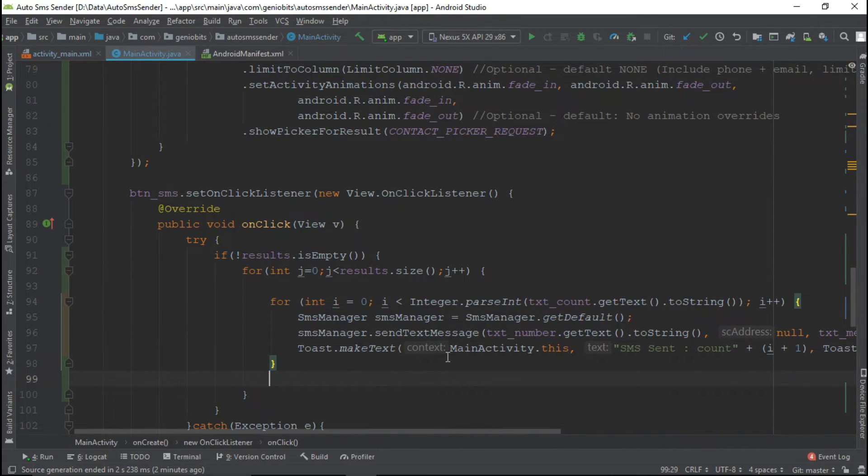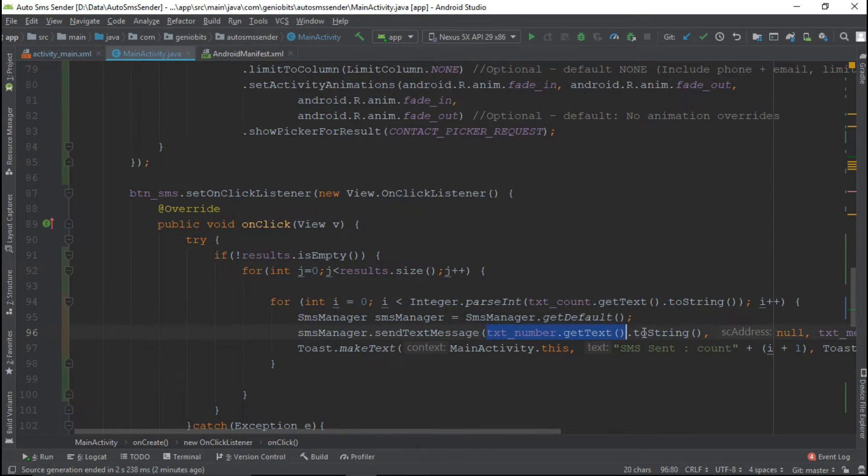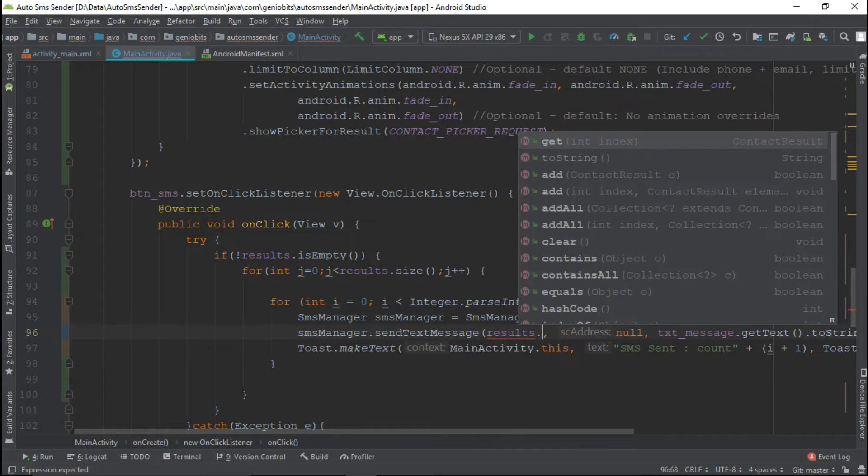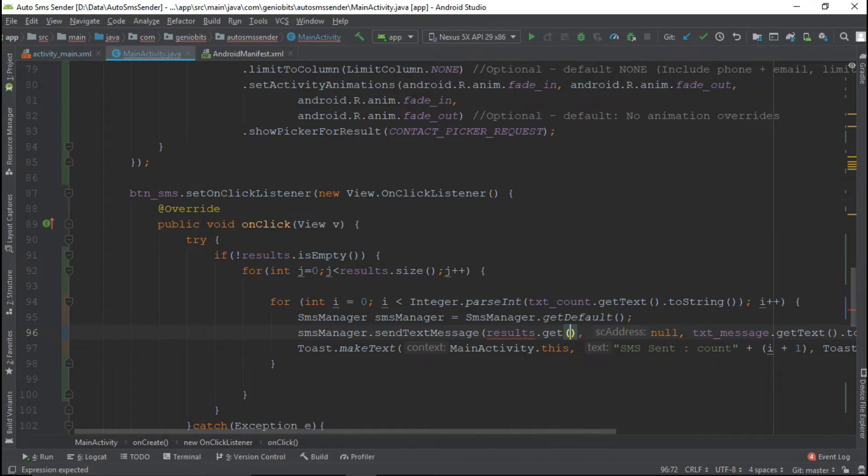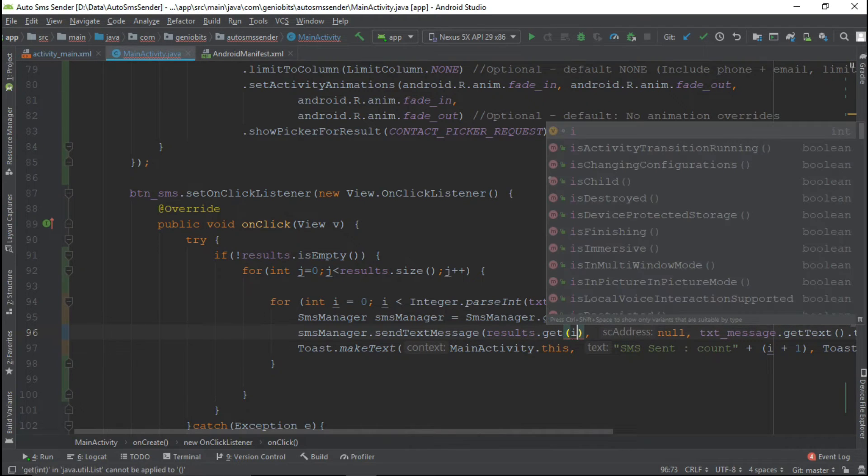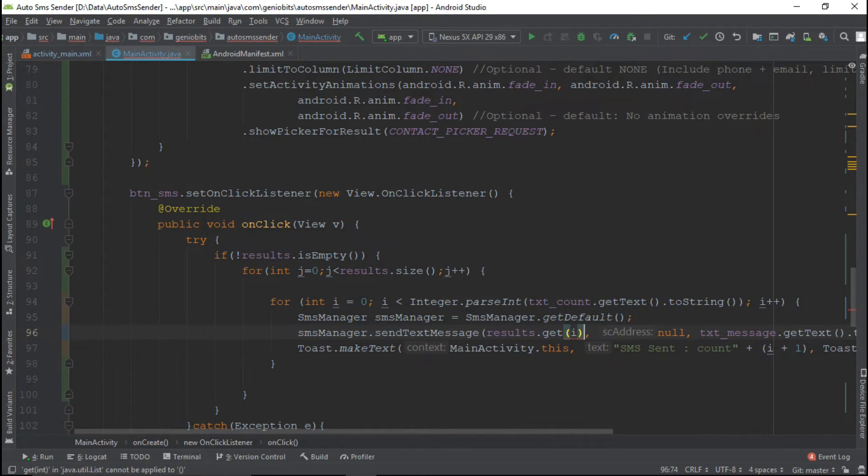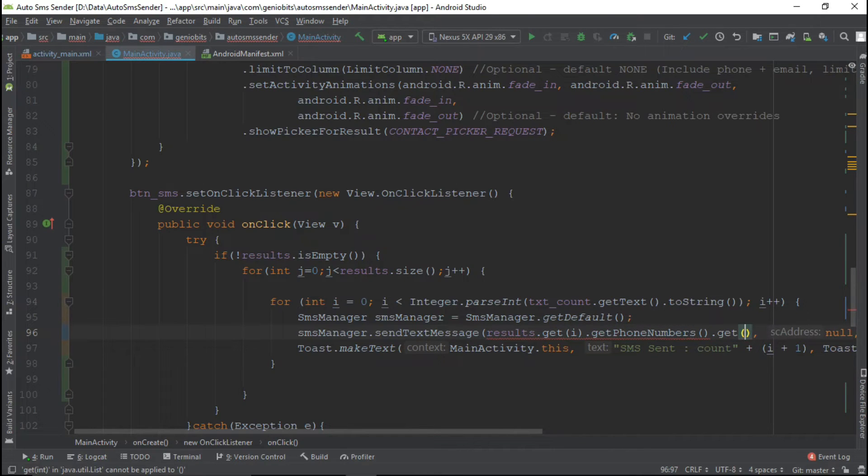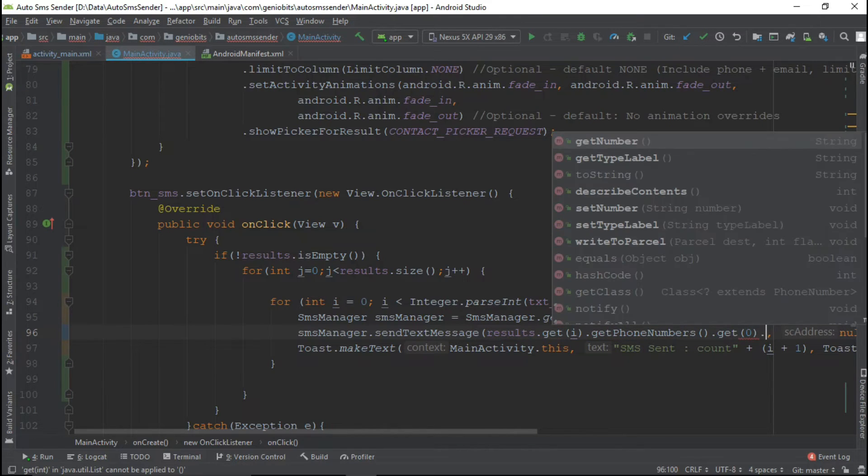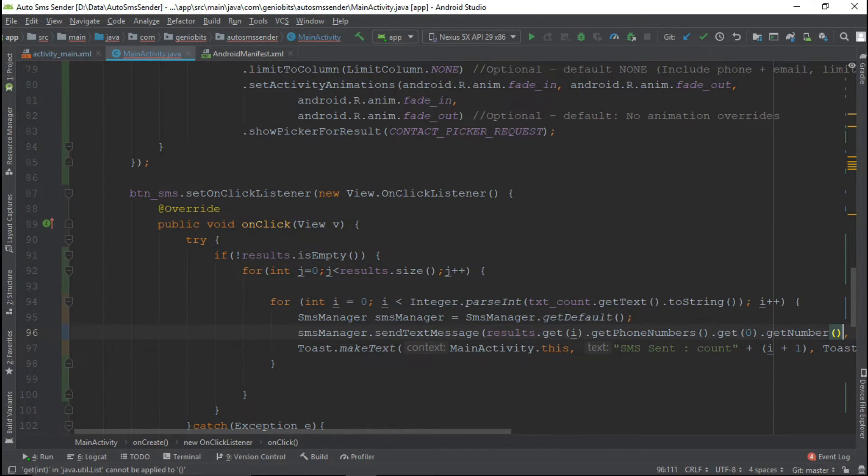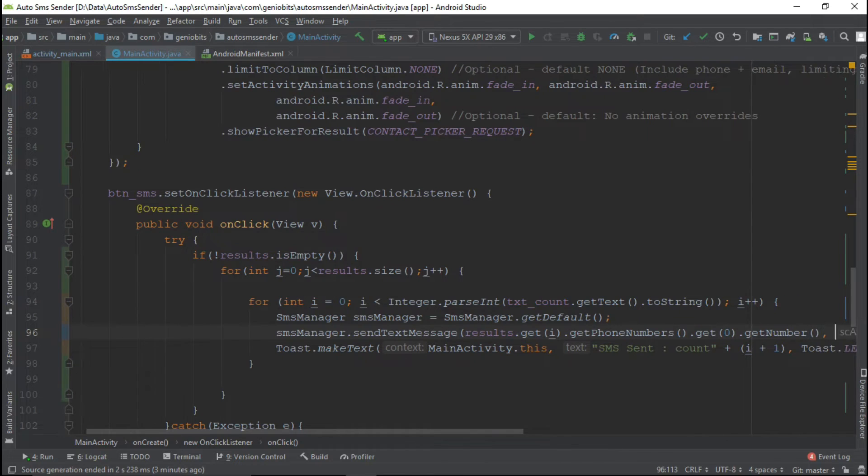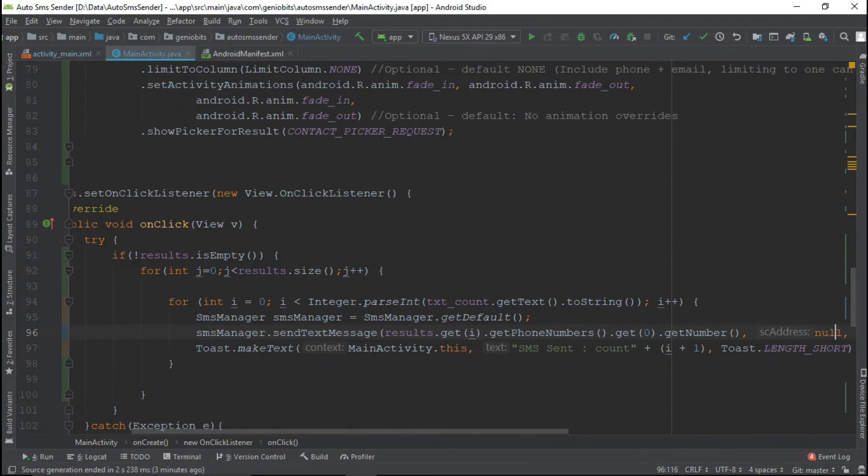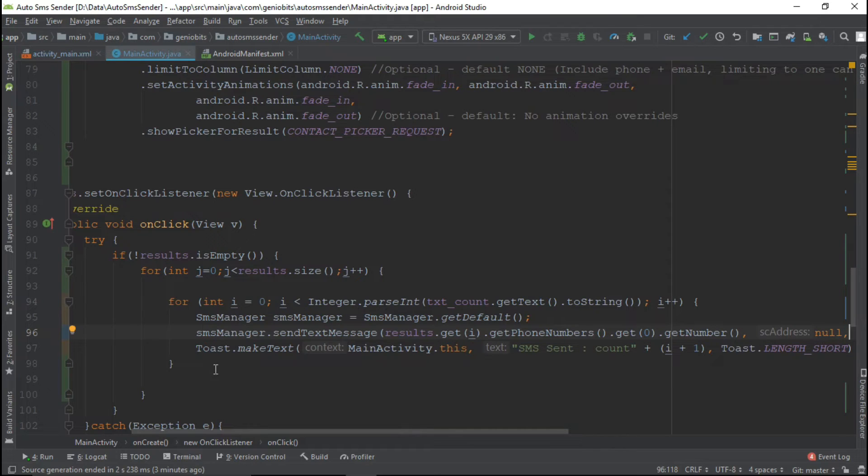So it's pretty easy, not that difficult. So now we need to change our contact number. Result dot get, get j, get phone number, get first phone number. User may have like two three numbers for that contact so we will choose only primary number which will be located at 0th position. So remaining as it is.